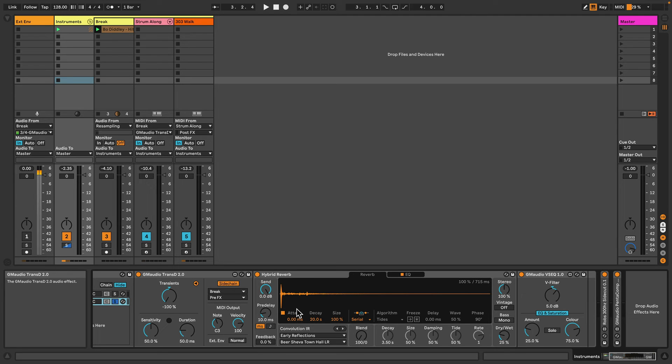But in this kind of setup, if we apply the reverb to just the sustain of the sounds or the no-transients, then we get a much cleaner reverb sound.